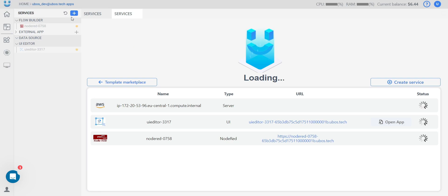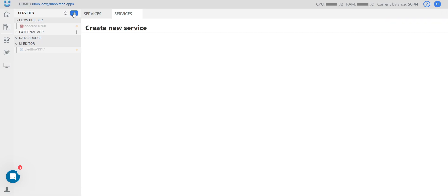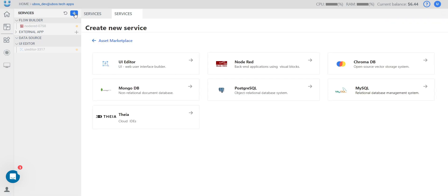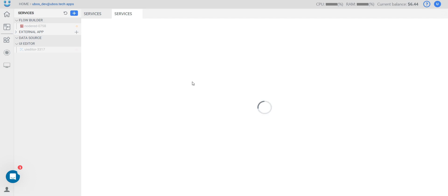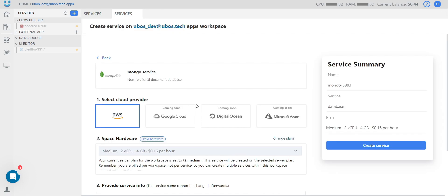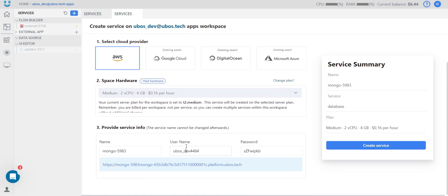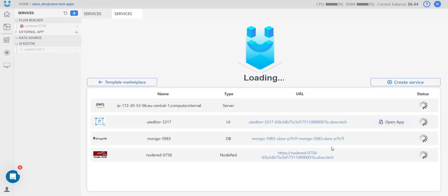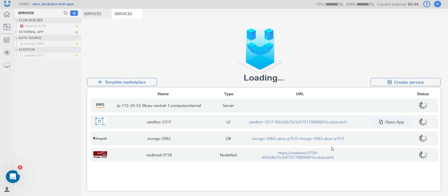I also want to add a database — press the plus button one more time. Select MongoDB, for example. Everything is the same, but here I need to provide a username, name, and password for my database to have a connection. Now we need to wait a few minutes for all settings.